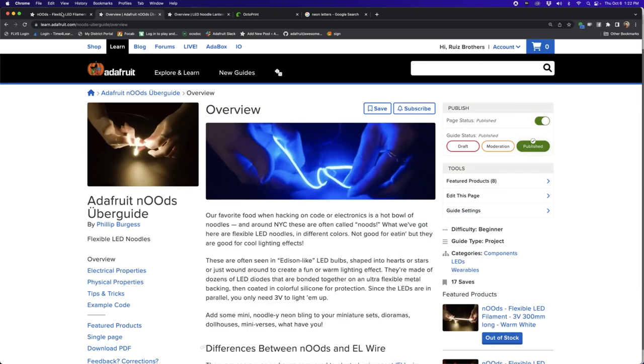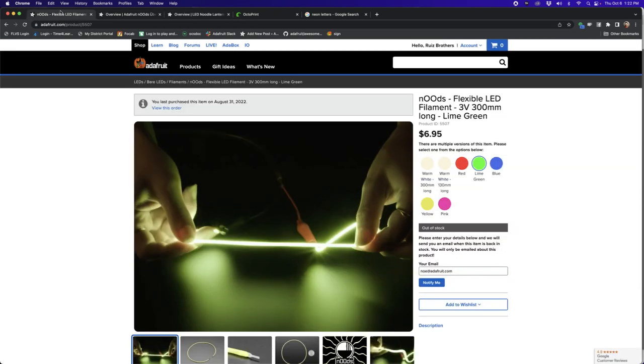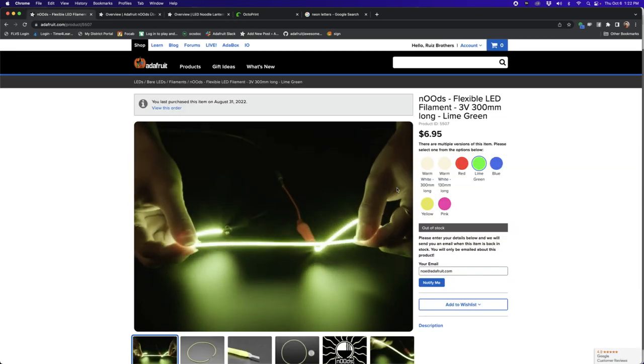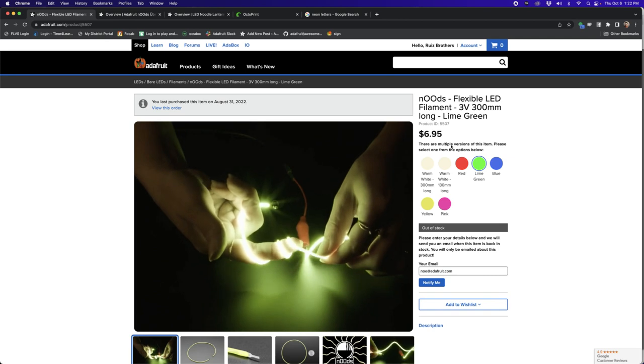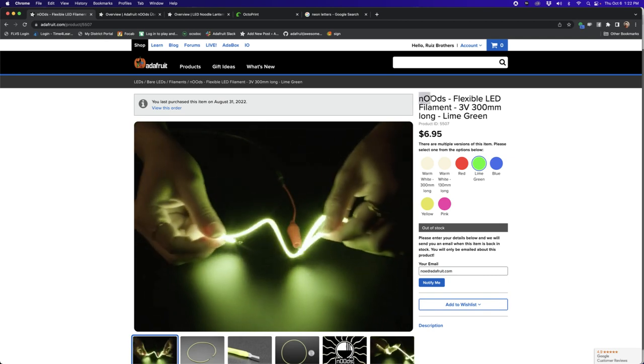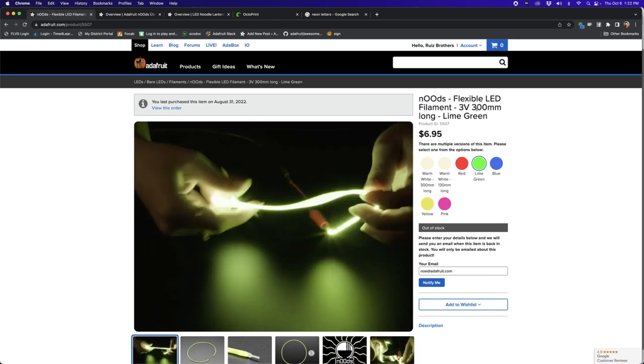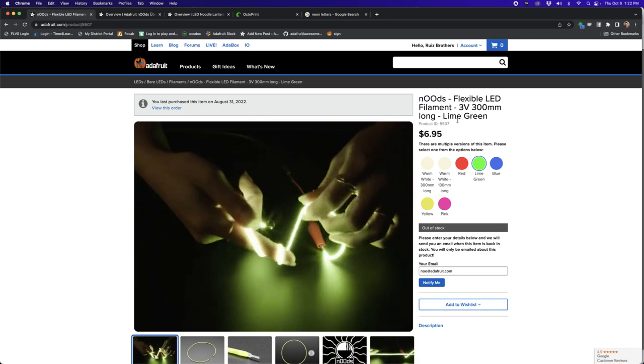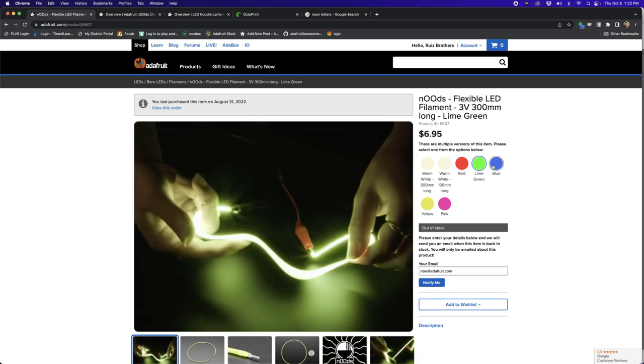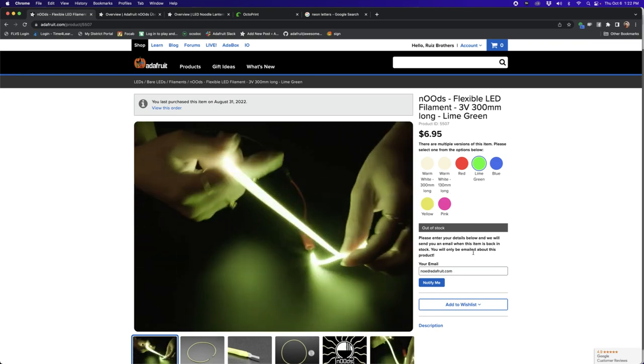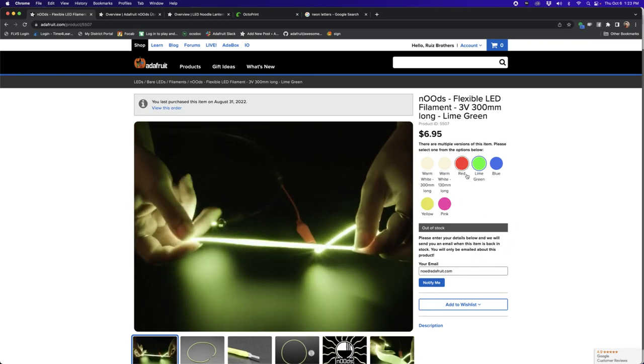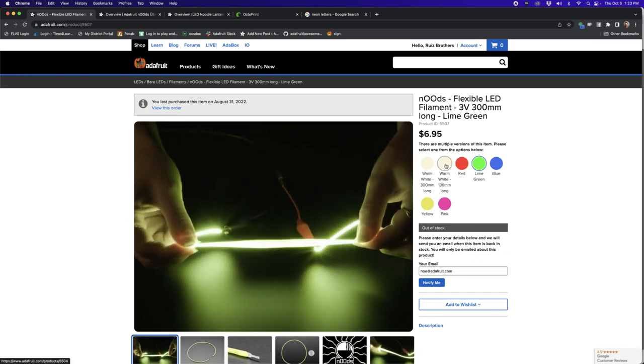And for getting the Adafruit noodles, adafruit.com. Search for nudes is what we call them for short. And there's different ones. Be sure to sign up to get notified when they're back in stock.